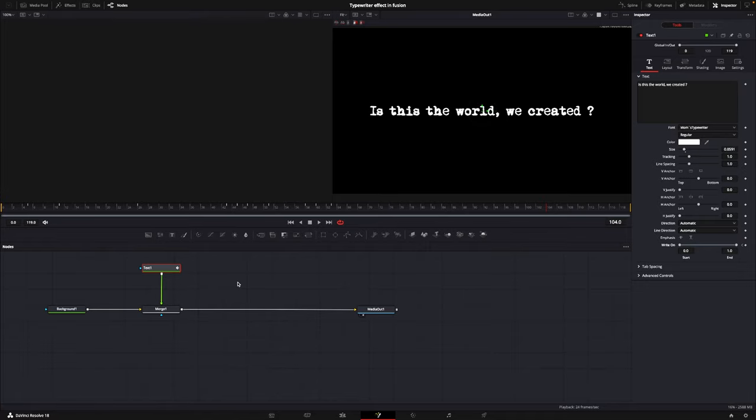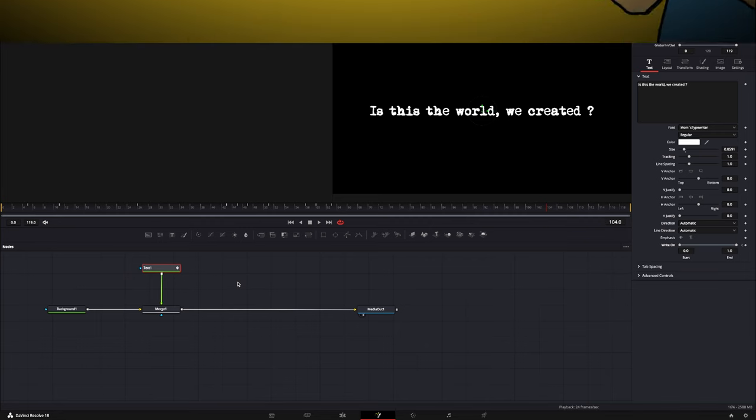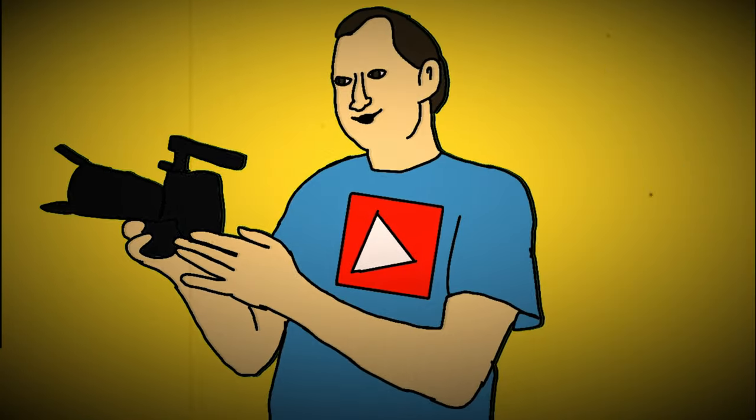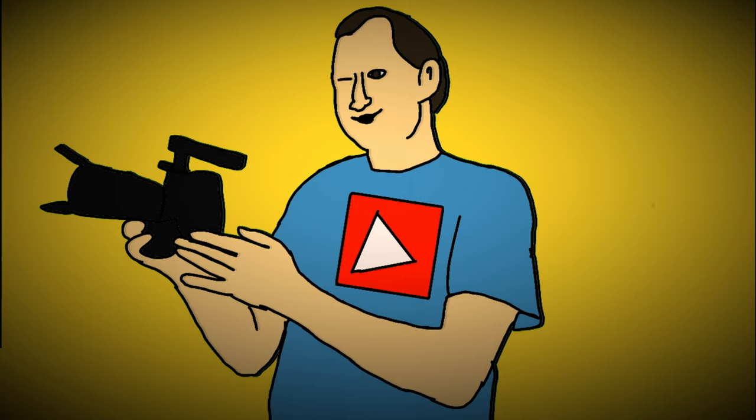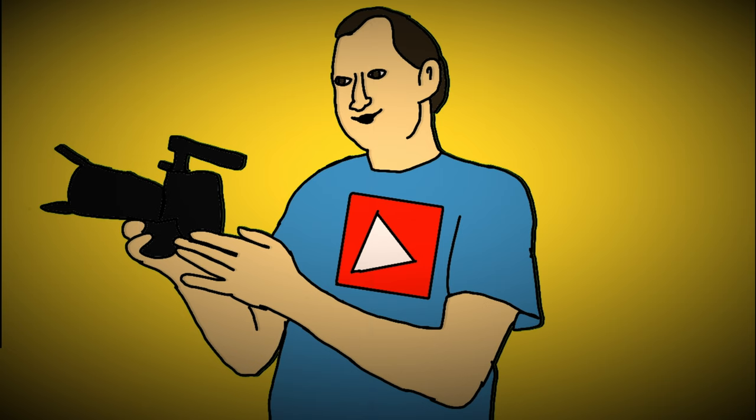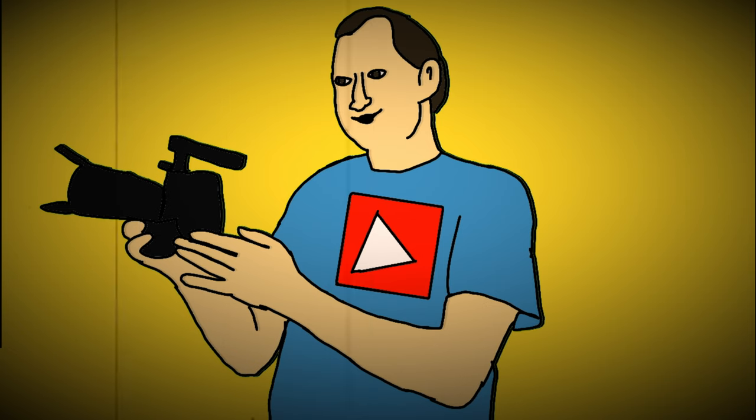So this is how you do a typewriter effect inside of Fusion. Fast, quick, and easy. I do hope you found this video useful. If you did, please hit that subscribe button, give the video a like, share it with your friends if you think it would help them out, and if you want to be notified every time there's a new video on this channel, please hit that bell icon down in the corner. Until next time, keep filming, keep learning, and keep sharing.